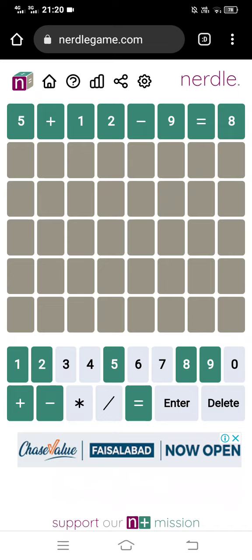You have eight characters to guess, and out of those eight you have the digits zero through nine, and then you have the symbols which are plus, minus, multiply, divide, and equals.